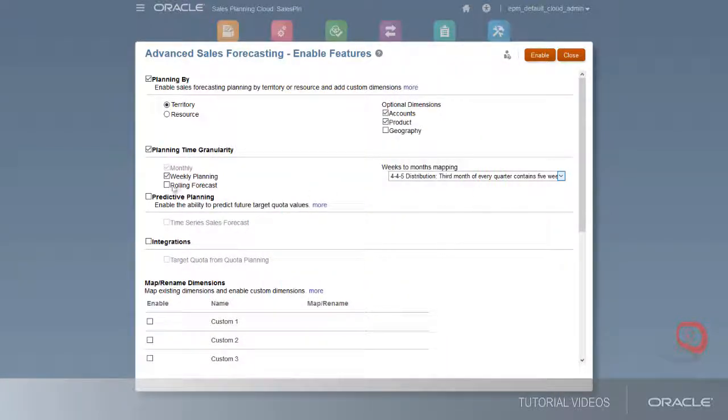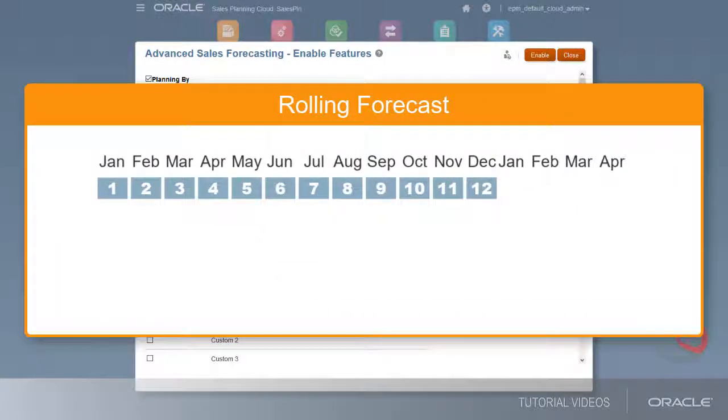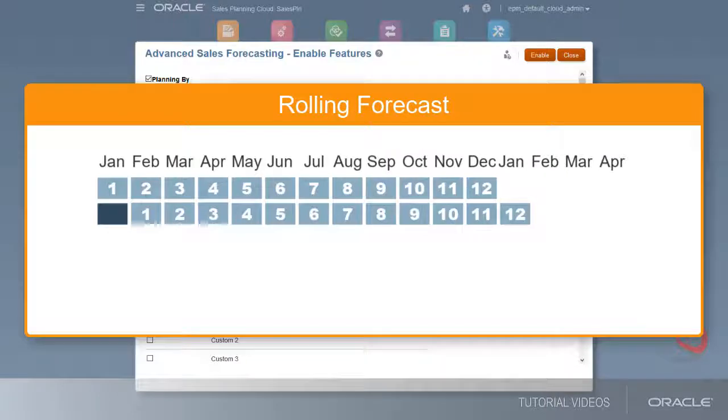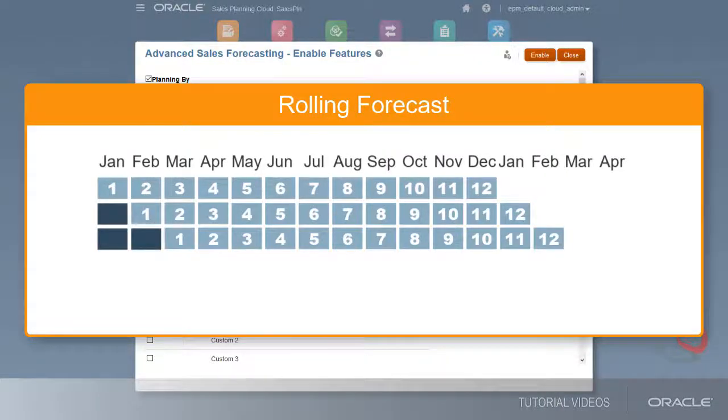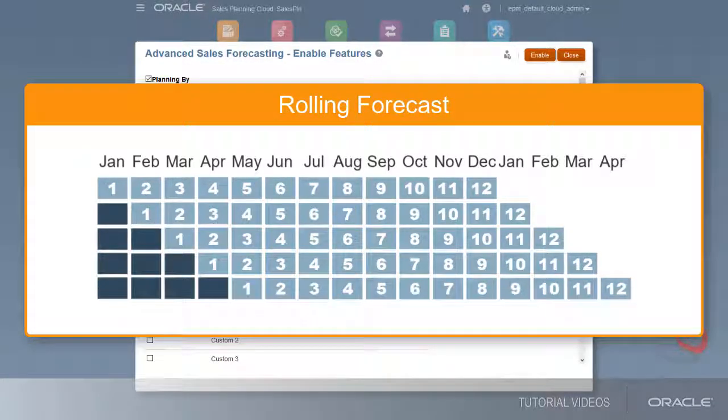You can also enable rolling forecasts. This creates a rolling forecast scenario that you can use to continuously forecast over a rolling range of time periods.